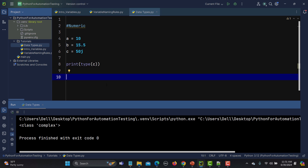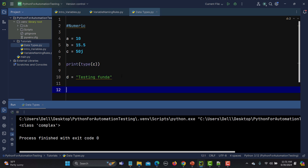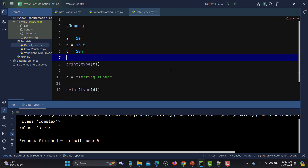Let me go to the IDE and say d equals to a string. When we talk about strings, we need to provide them in double quotes. We can also use single quotes or triple quotes. First using double quotes with 'testing funder' — running it, you see this is a string. With single quotes it also returns string.